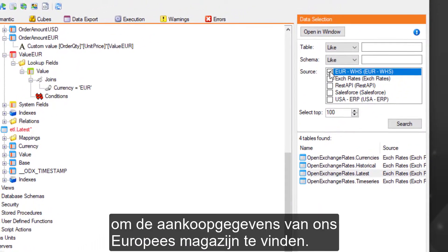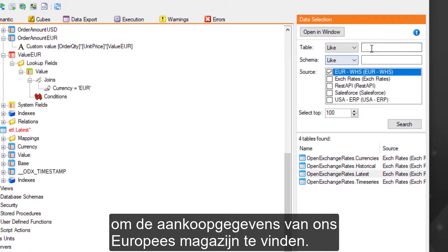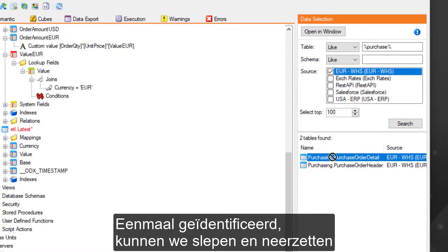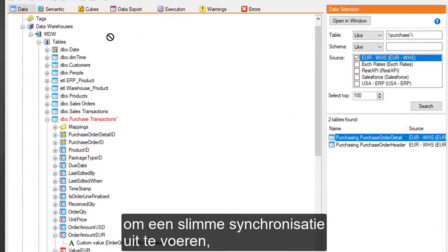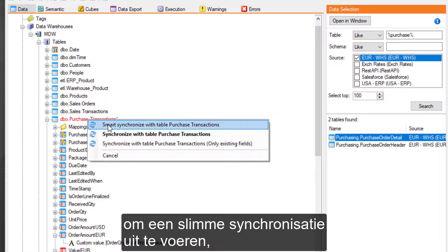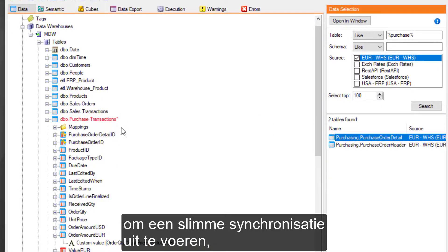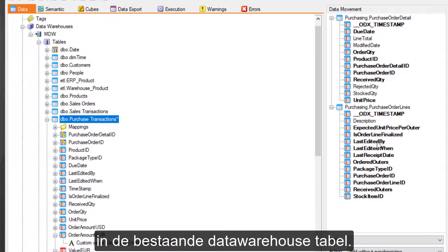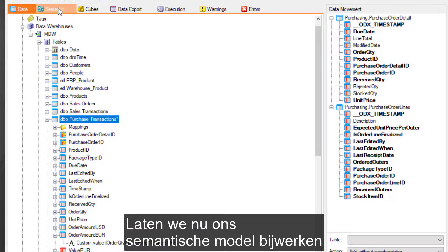Once identified, we can drag and drop to perform a Smart Synchronize, automatically mapping all of the source fields into the existing data warehouse table. Now let's update our semantic model to include this new data.